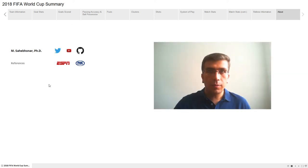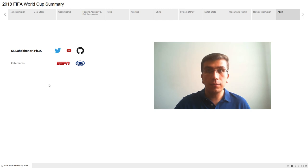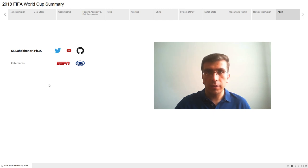In summary, France followed moderation in all things and won the 2018 World Cup. The data was gleaned from ESPN and Fox Sports websites. I'm Mohamed Sahib-Honar — thank you for watching this video.